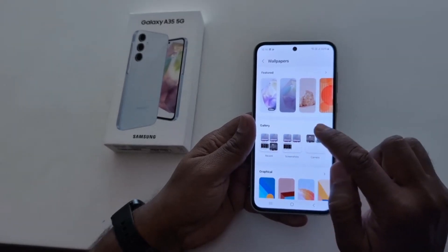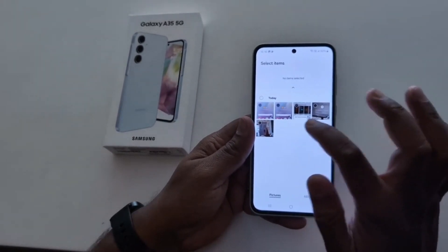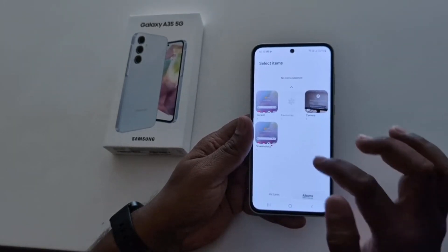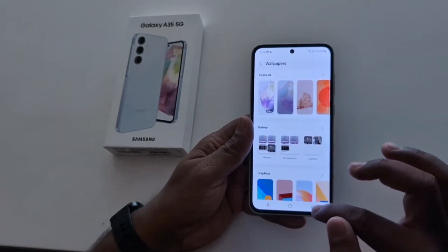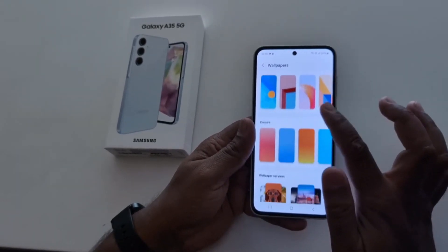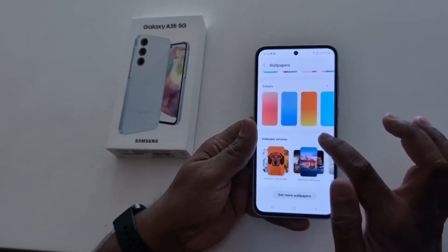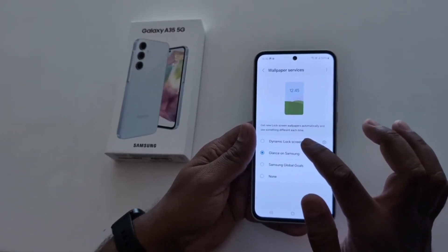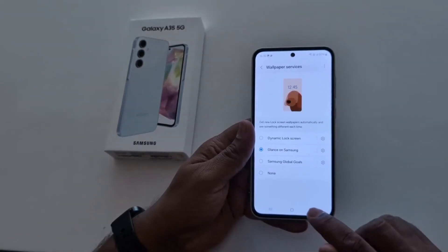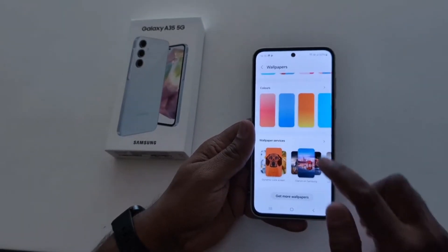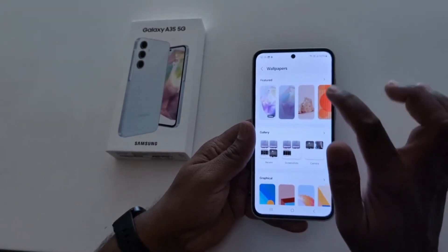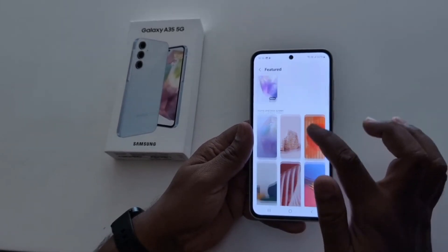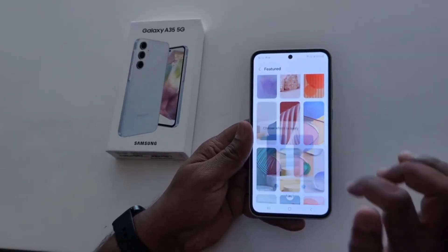If you want to choose a photo from your phone gallery, tap on gallery and select the photo you want to set. You can also choose a photo from an album. Go back — under graphical colors and wallpaper service, here you can set a dynamic lock screen wallpaper that will automatically change on your lock screen. Just select the option. Here we select featured — tap any wallpaper.